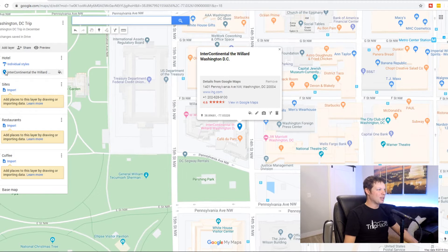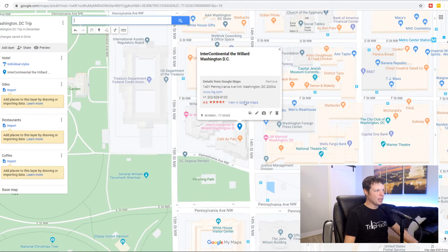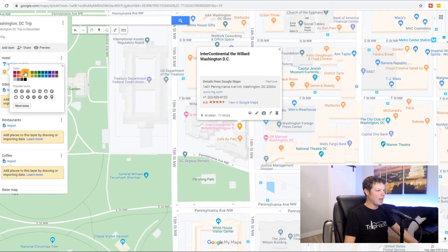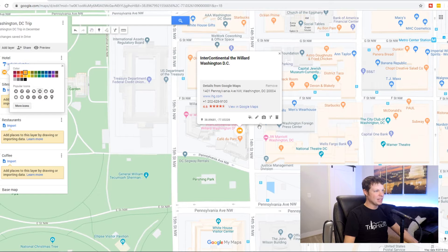The other thing that I like to do — this is optional, but I find it to be rather helpful — is to color my points of interest different colors so that I can keep things a little bit separate. You can do this a few ways: if you still have the dialog box pulled up, you can click on the little paint can right there to style it, or you can click on the paint can over on the left. I like to make my hotel a nice, bright, bold color — this orange looks good to me. And then by default it makes it a little pin; you can change that to a hotel icon so you can remember that it is the hotel.